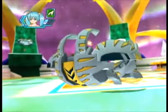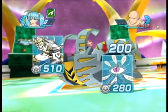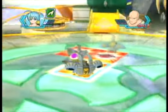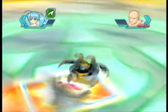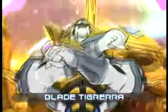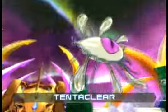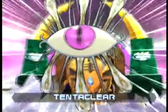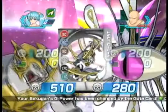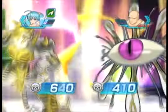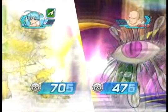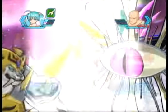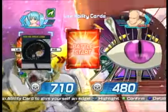Bakugan Brawl! Bakugan Stand! Sphere Attack! Gate card open! Ability card activated!